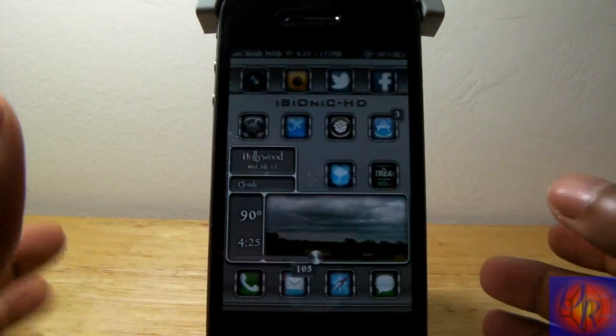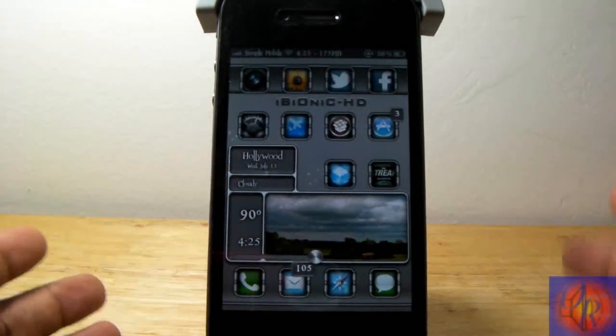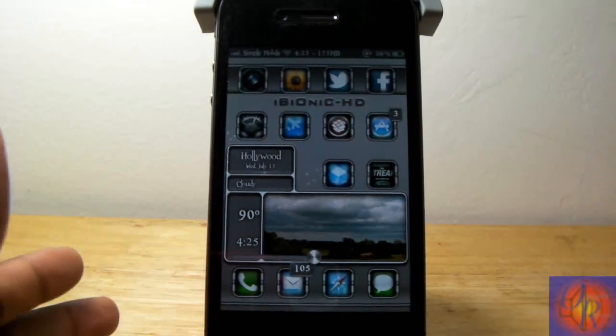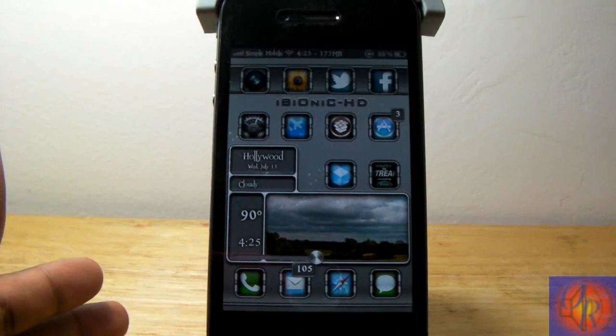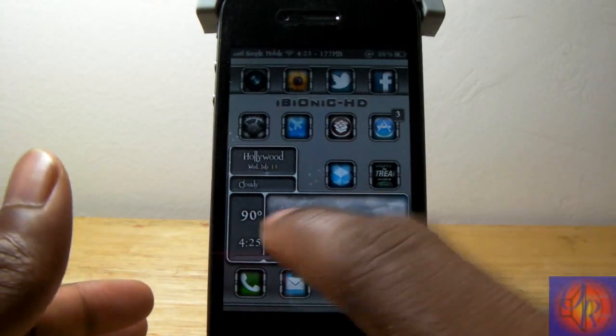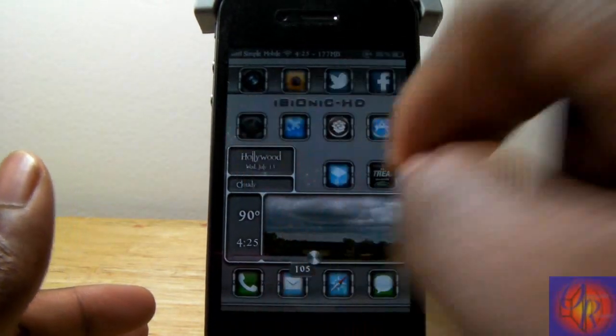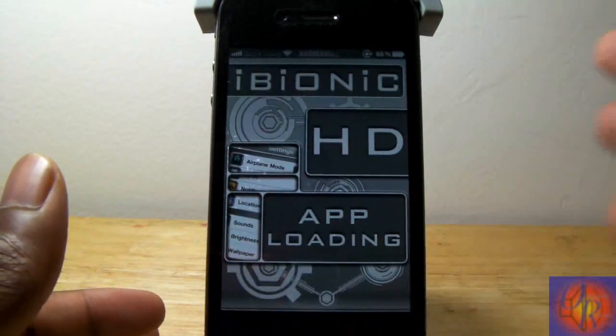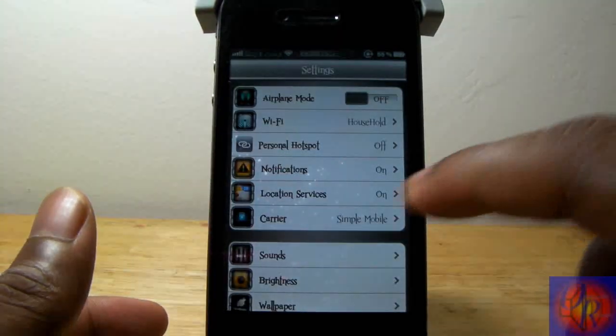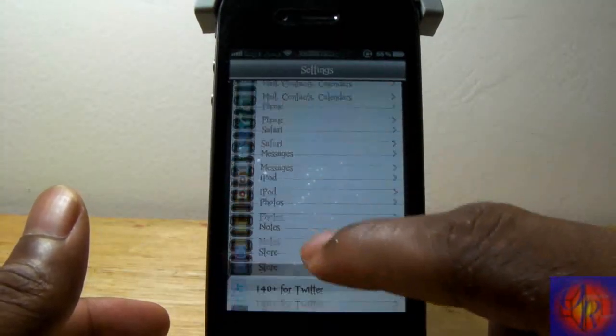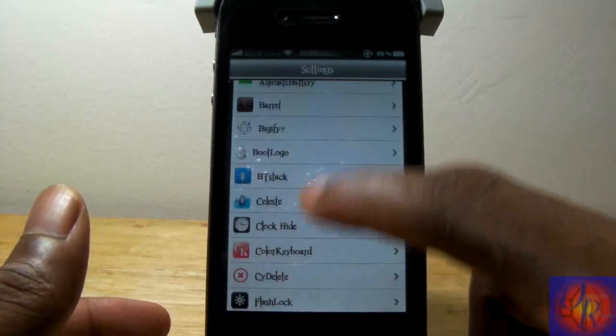It allows you to set how many times you want to press the send button in order to send the text. Nothing was added to your home screen or springboard. You go into settings when you want to configure everything.